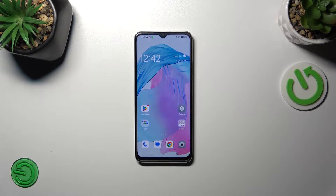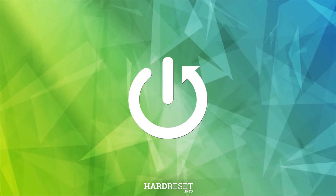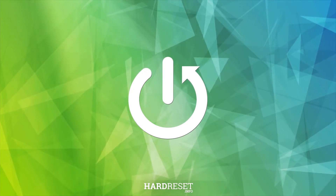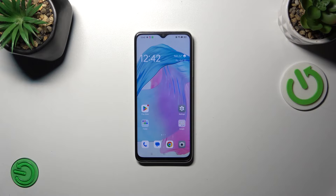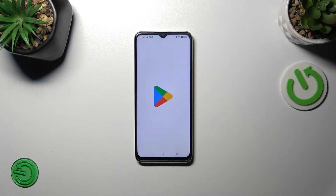Hi everyone. In front of me I've got the Oppo A38, and let me share with you how to update the apps on this device. Let's start with the internet connection — make sure that you've got Wi-Fi or you can use mobile data, it's totally up to you — and then let's enter the Play Store.